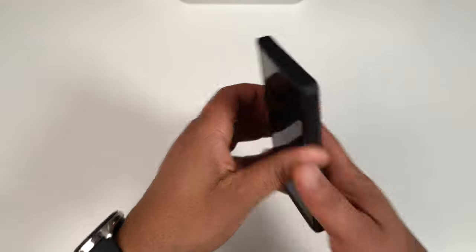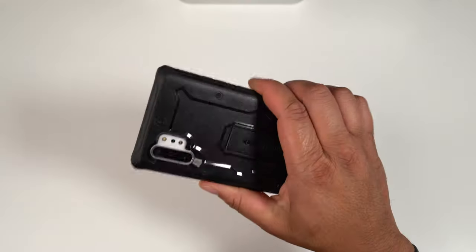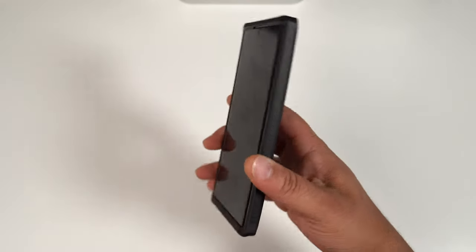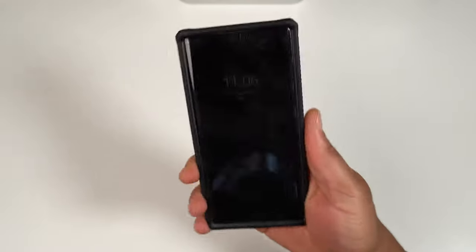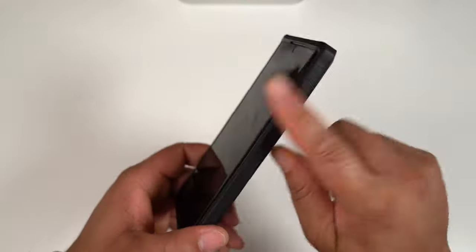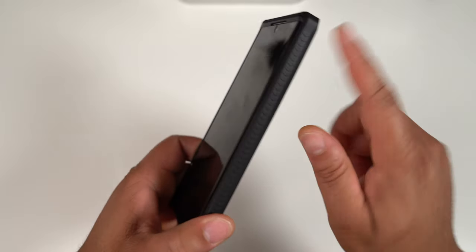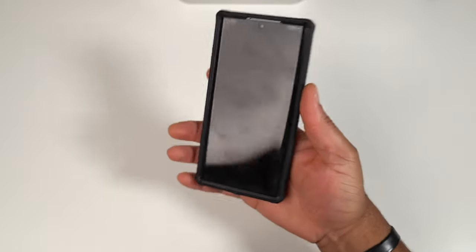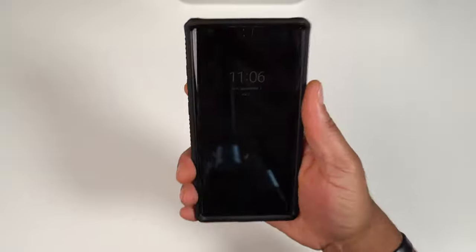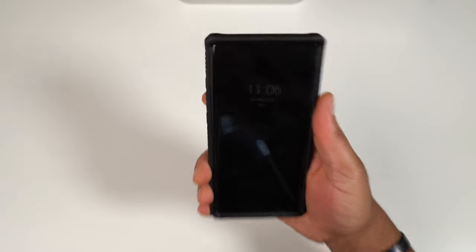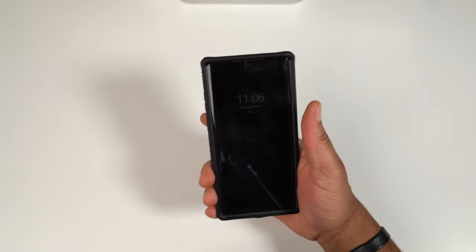How does it feel in your hand? It definitely does feel pretty good. One thing about this case is it does have these little ridges on the side, so that provides a very nice level of grip. When it's in your hand it does not feel like it's going to drop.